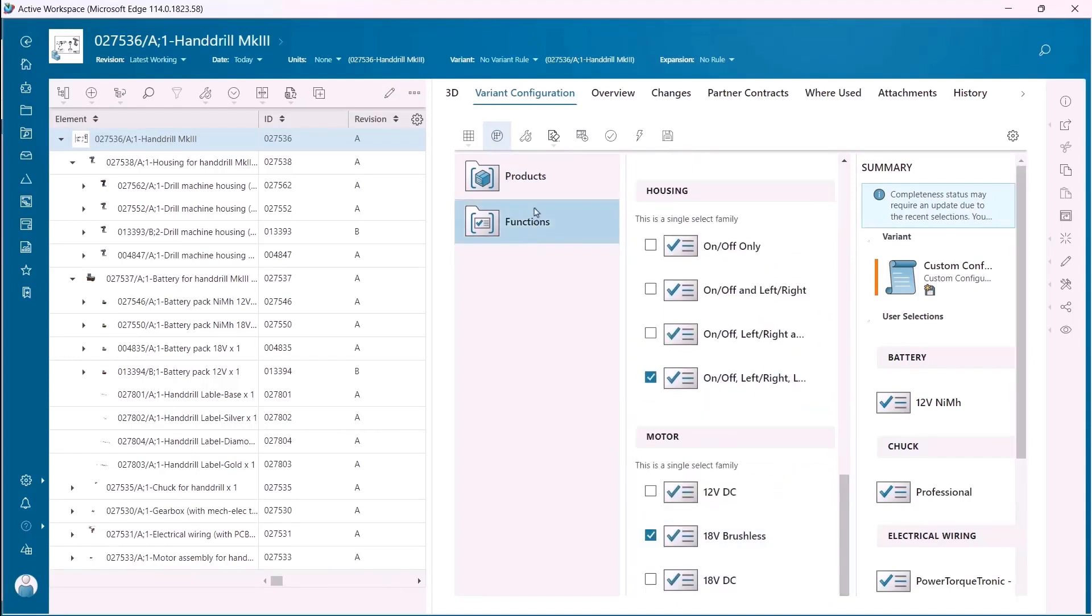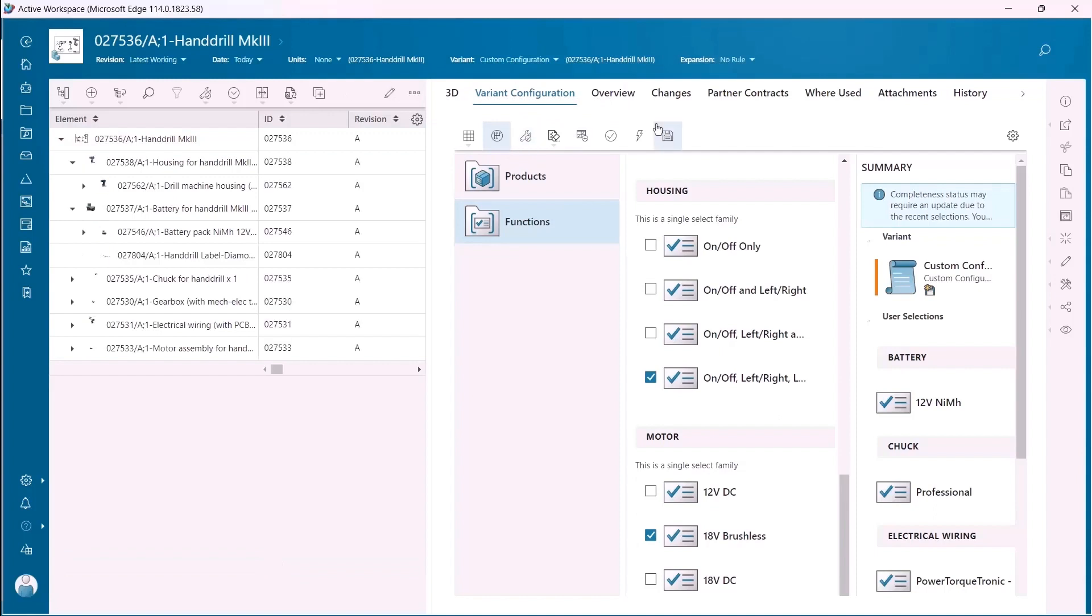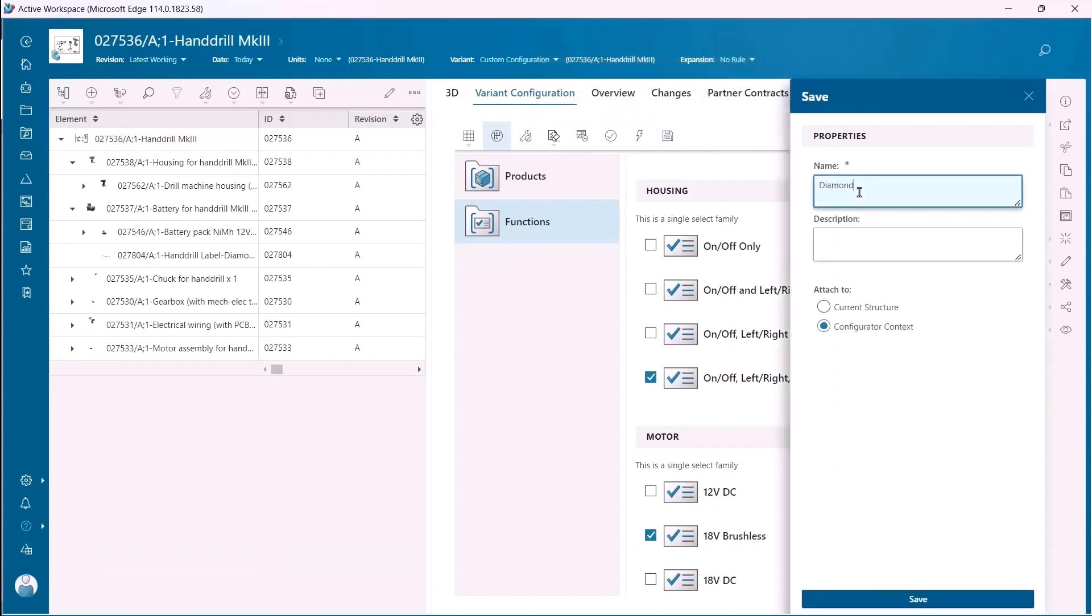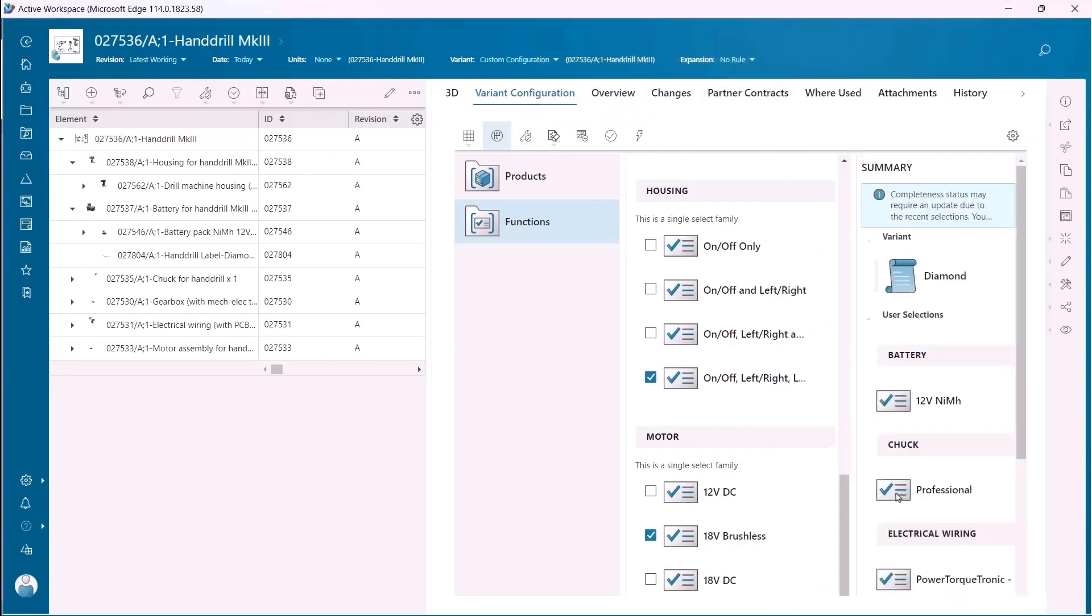You can then validate the variants against the rules. We'll name this variant Diamond which will be new to the product family.